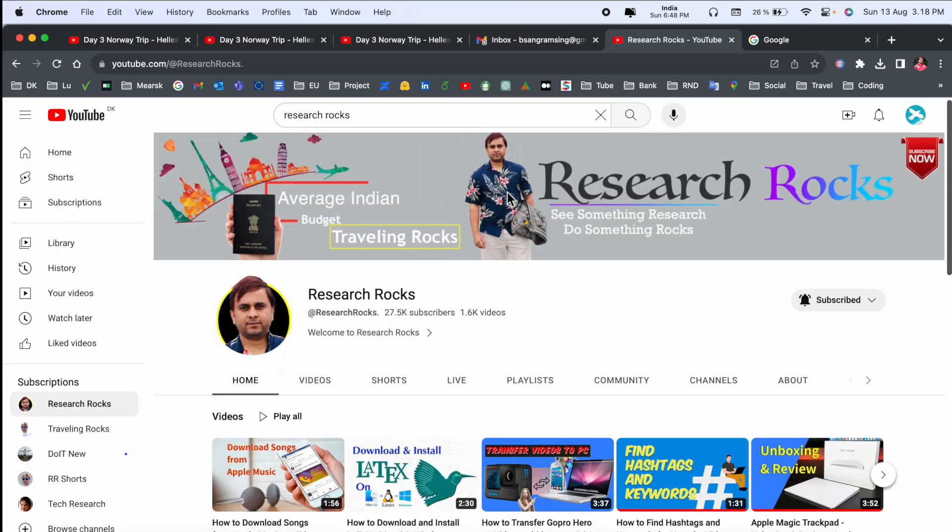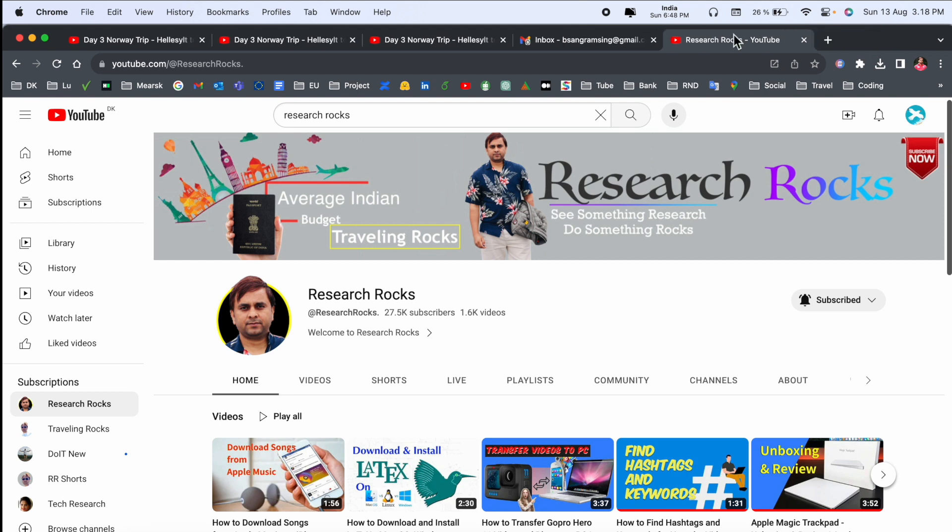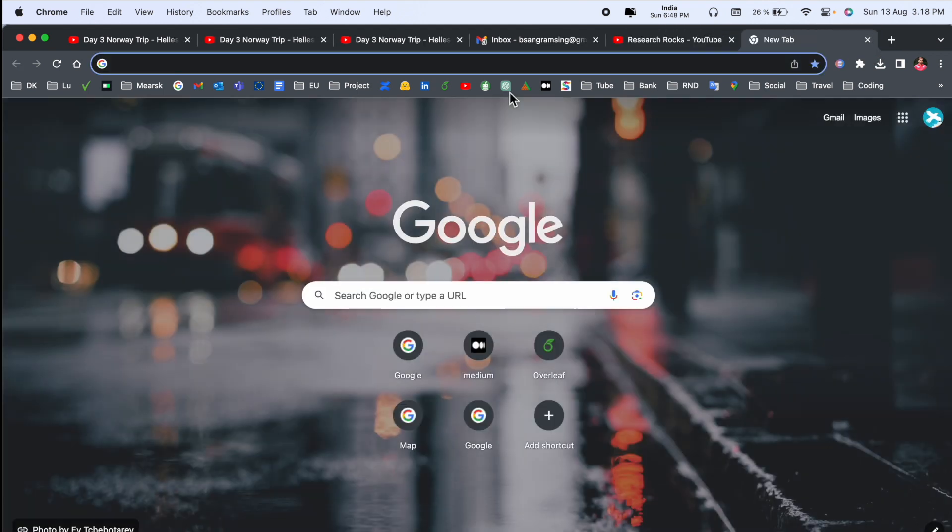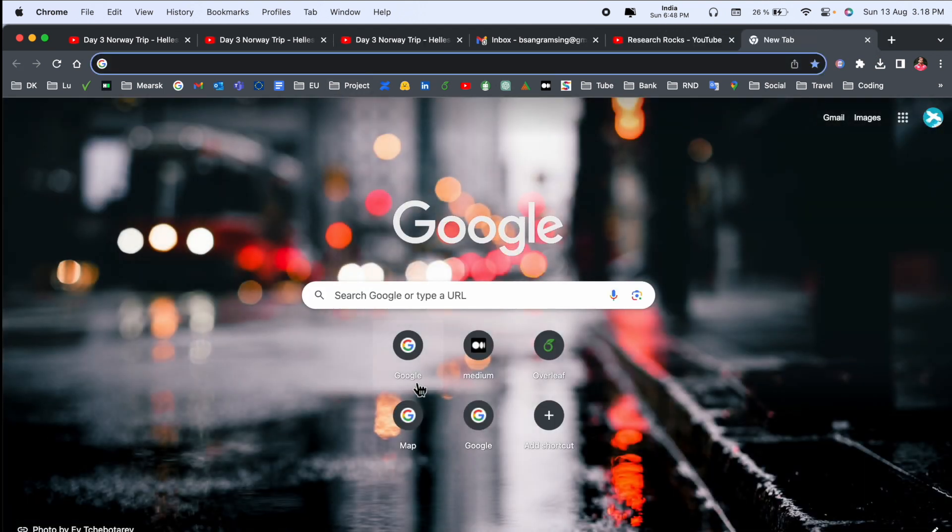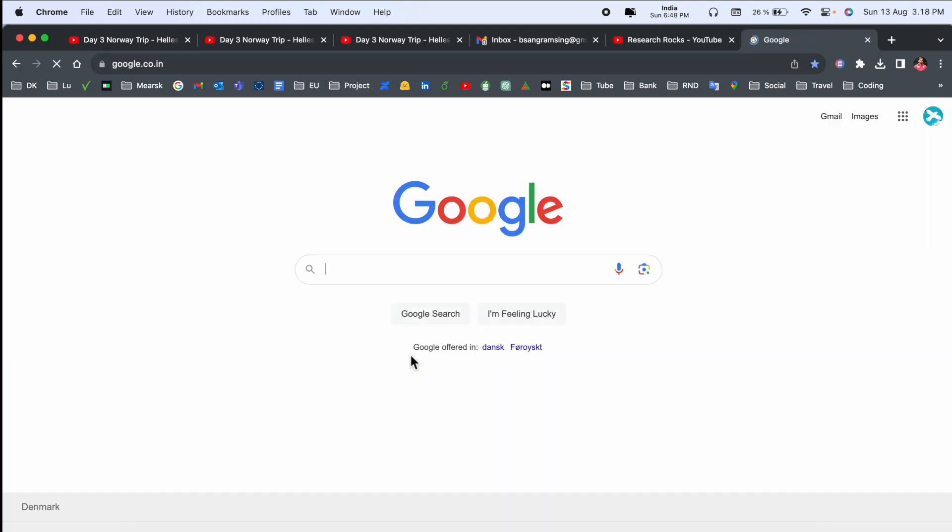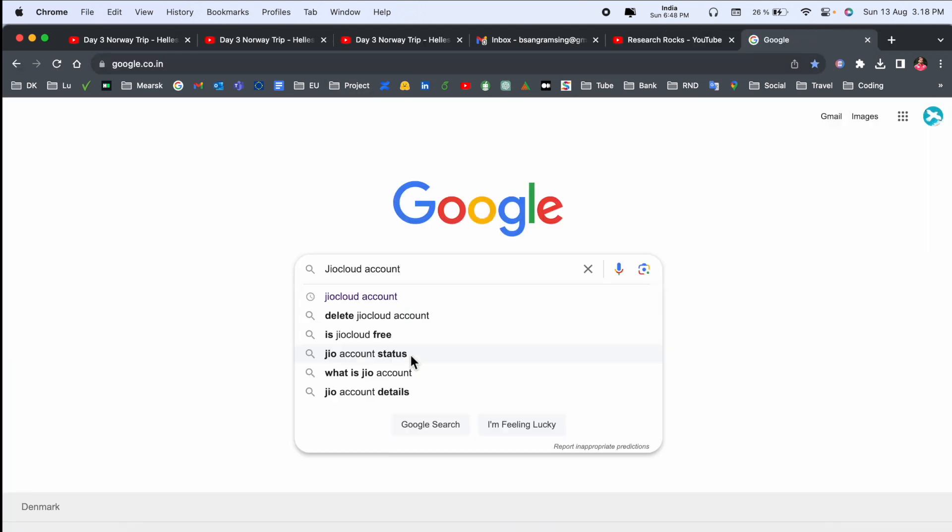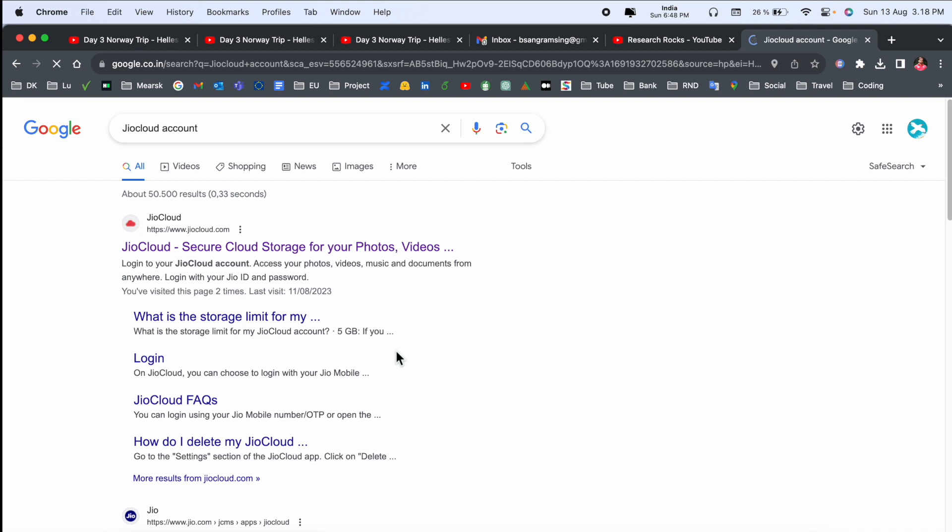Simply open a new tab, just Google and type here Jio account. The first link is displayed here: look at the Jio Cloud, secure cloud storage for your photos, videos, and much more.